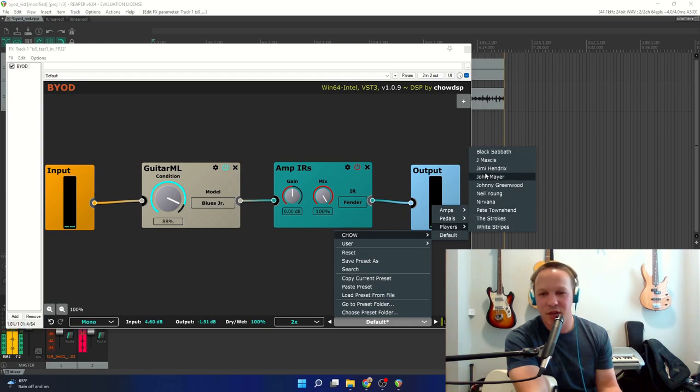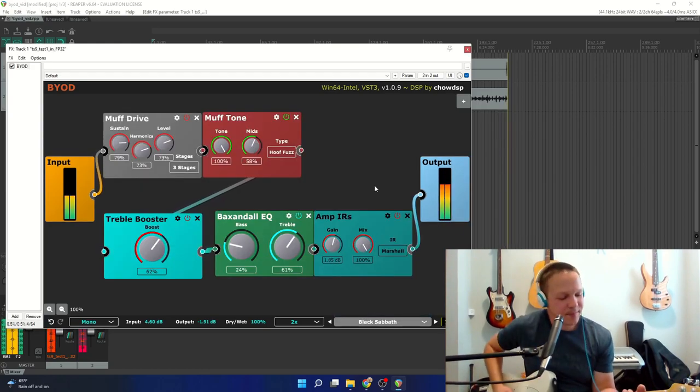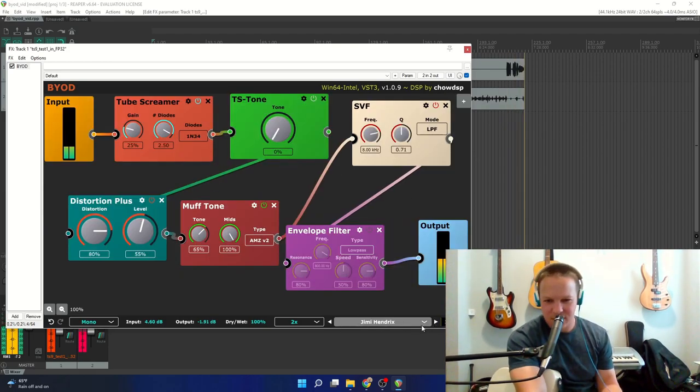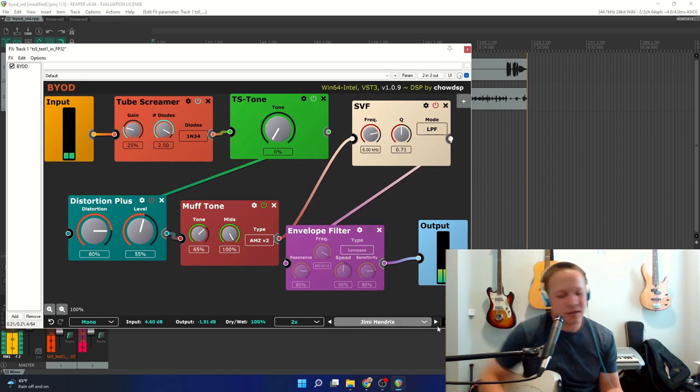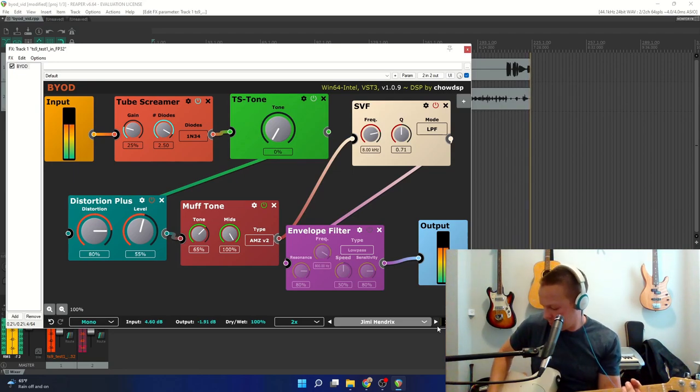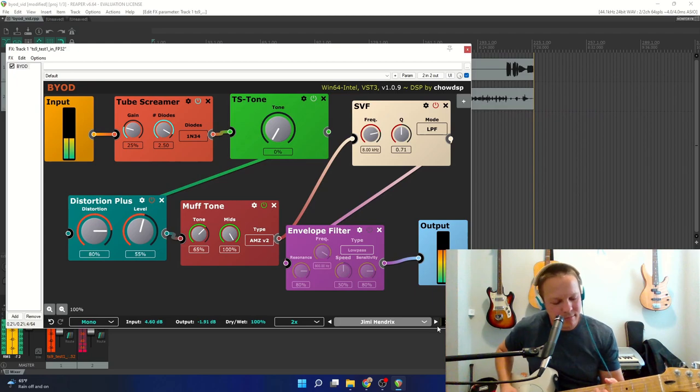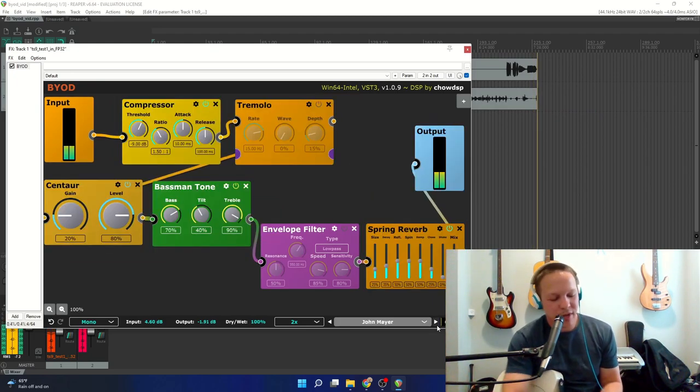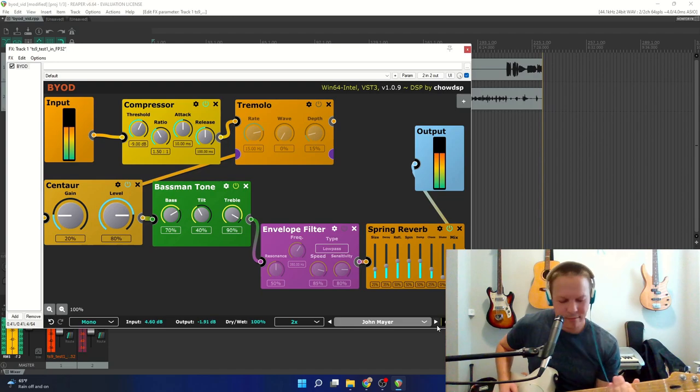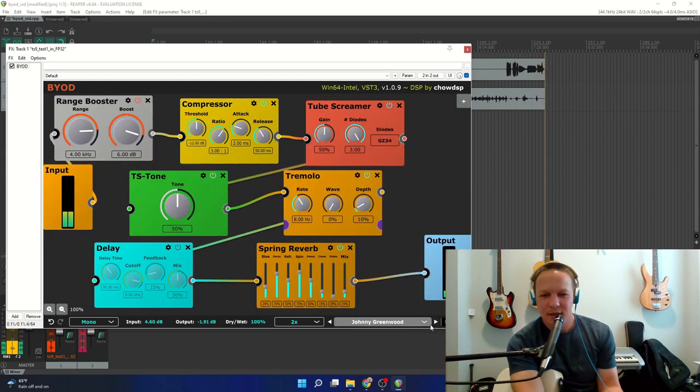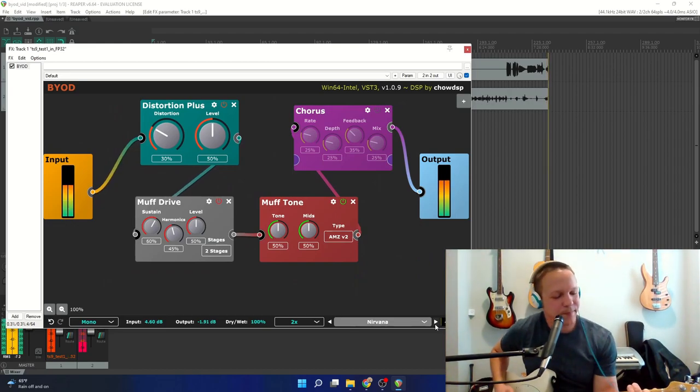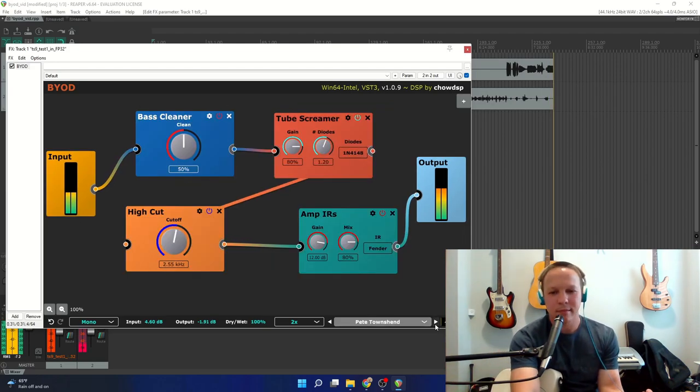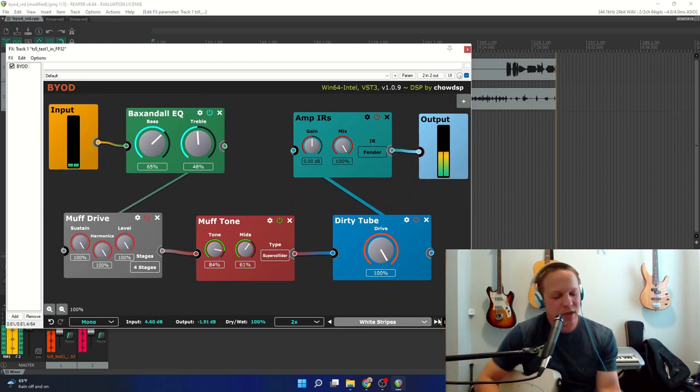And I'm just going to try out a few of these right here. So we've got Black Sabbath. And you can just scroll through these presets with these arrow buttons. Jimi Hendrix, John Mayer, Johnny Greenwood, Neil Young, Nirvana. We've got White Stripes.